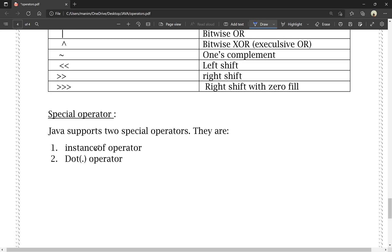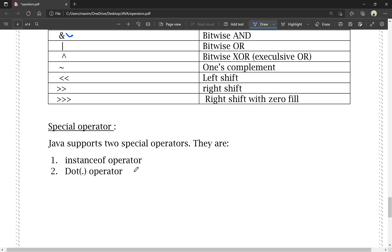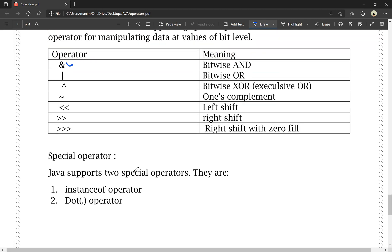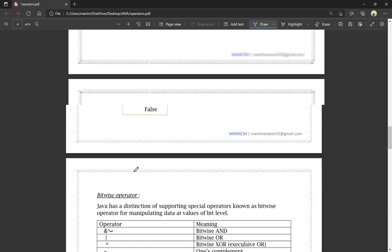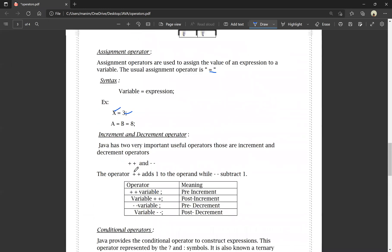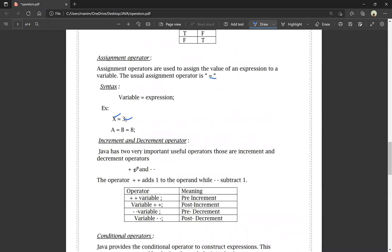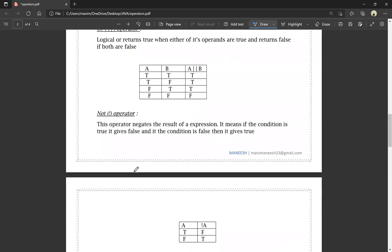Special operators: Java supports two special operators — the instanceof operator and the dot operator. This completes the detailed explanation about operators in Java. This is a very important topic. A PDF is available in the description of the video; you can download it from there.